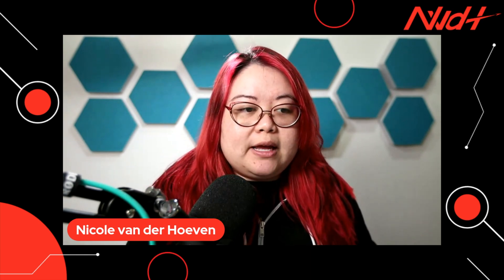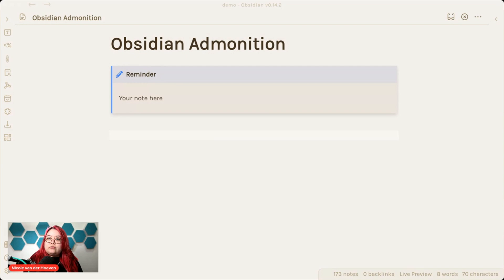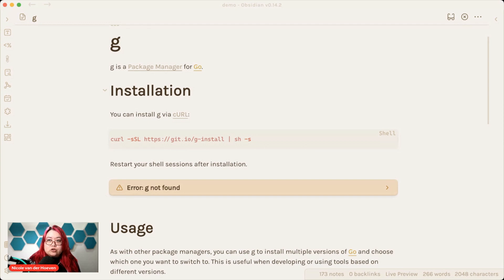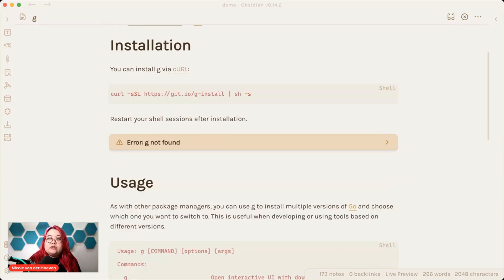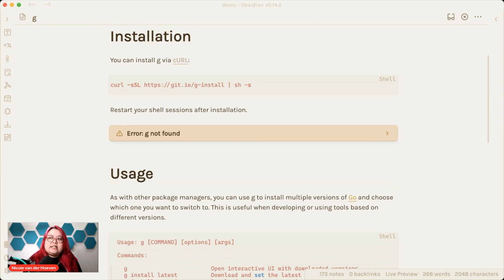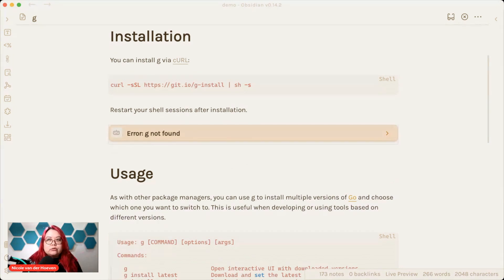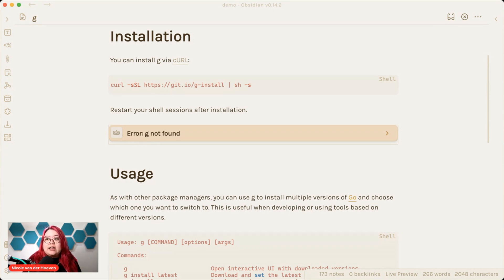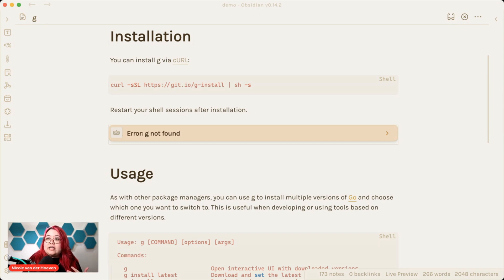That happens a lot in technical documentation, so it's no secret that I've used it a lot in programming notes. Let's look at my note on GG as a package manager for Go, the language, and here's a type of callout or admonition that I used. This page tells you how to use what G is and how to use it. But this particular callout is kind of like an aside. It's like, hey, just in case you get this error, here's how to troubleshoot it. And it's really cool that it's collapsed by default, and you can just click on that.